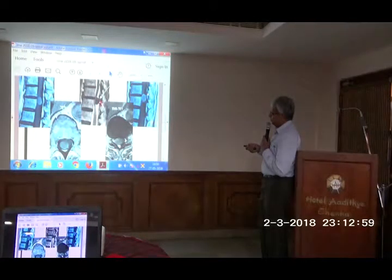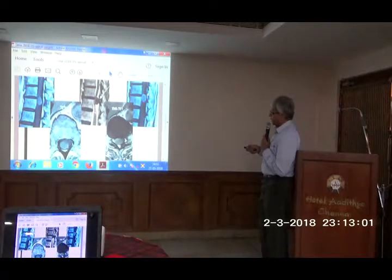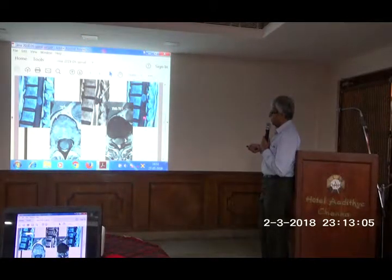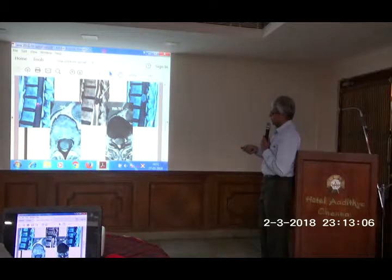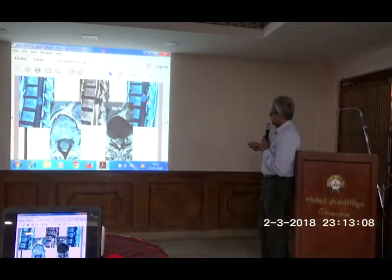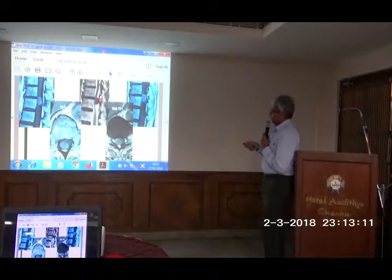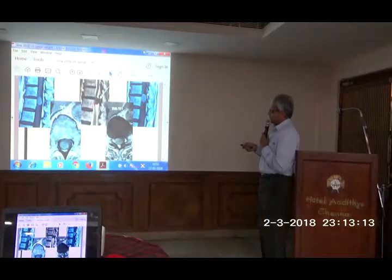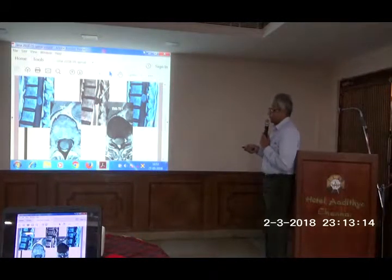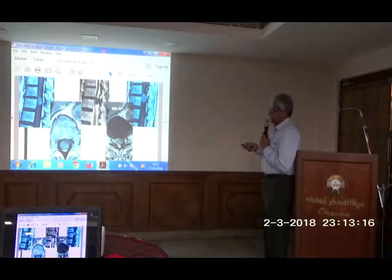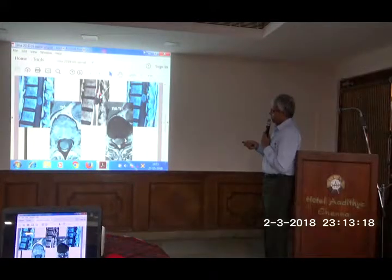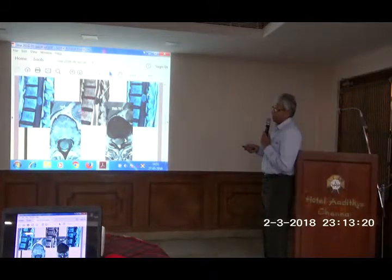Now you are able to clearly see that this black lesion in the T2 image. This is a T1 image — that is without contrast, and this is with IV contrast. Now therefore this lesion is present inside the spinal canal, within the dura, but outside the spinal cord.